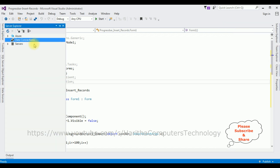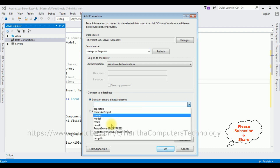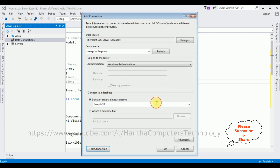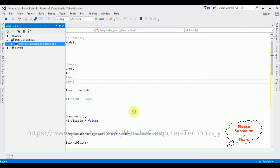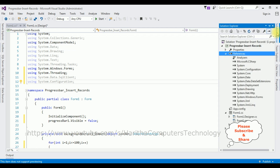Open Server Explorer, right-click Data Connections > Add Connection. Add the server name — mine is UserPC\SQLEXPRESS — and the database name is SampleDB. Test Connection succeeded. Click OK. Here we got SampleDB.dbo under Data Connections. Right-click SampleDB.dbo > Properties. In the properties there is a connection string containing the data source — copy it. In Solution Explorer, open app.config.